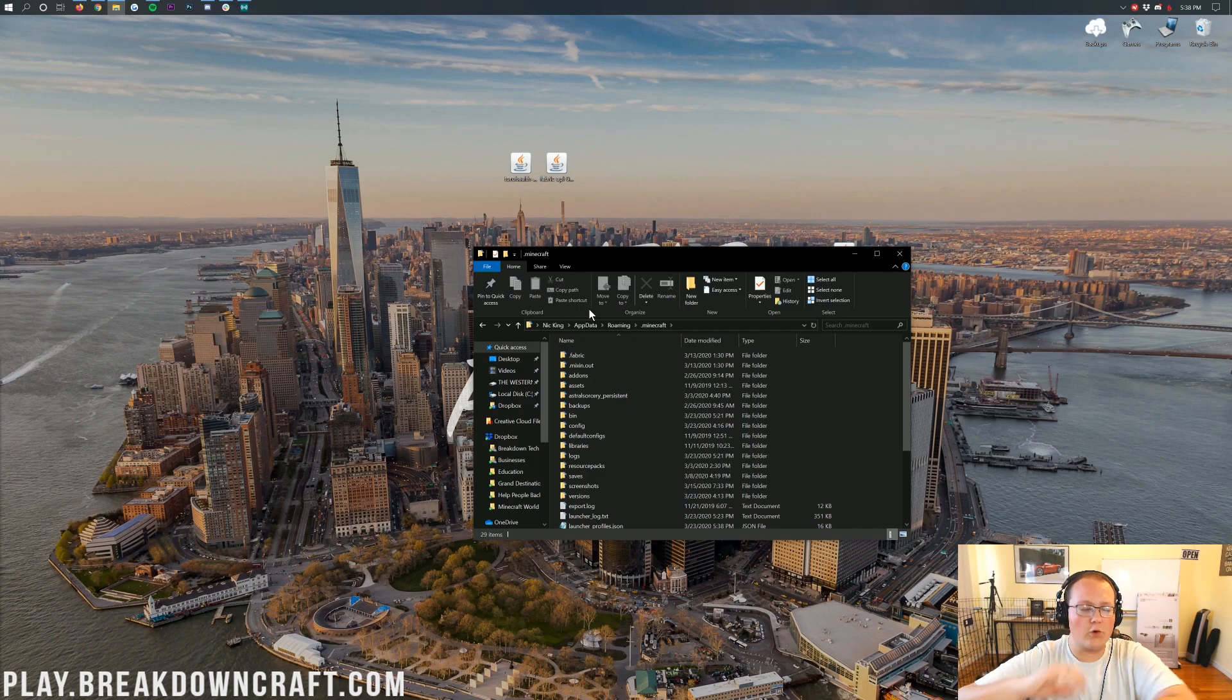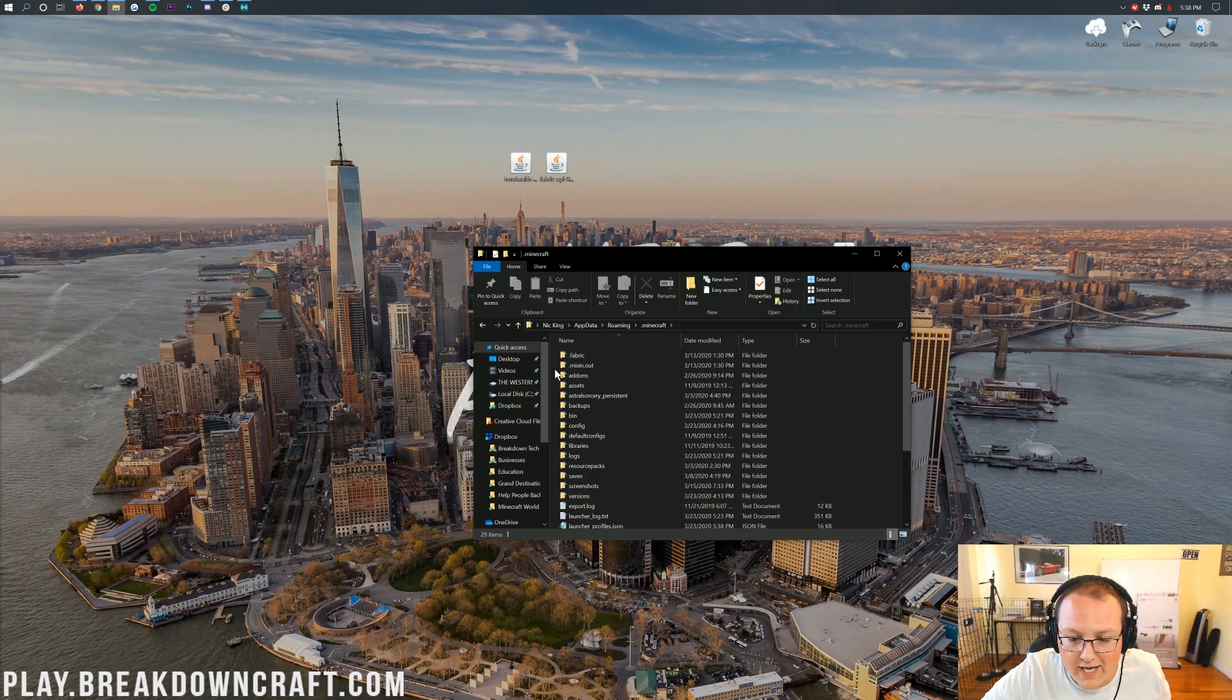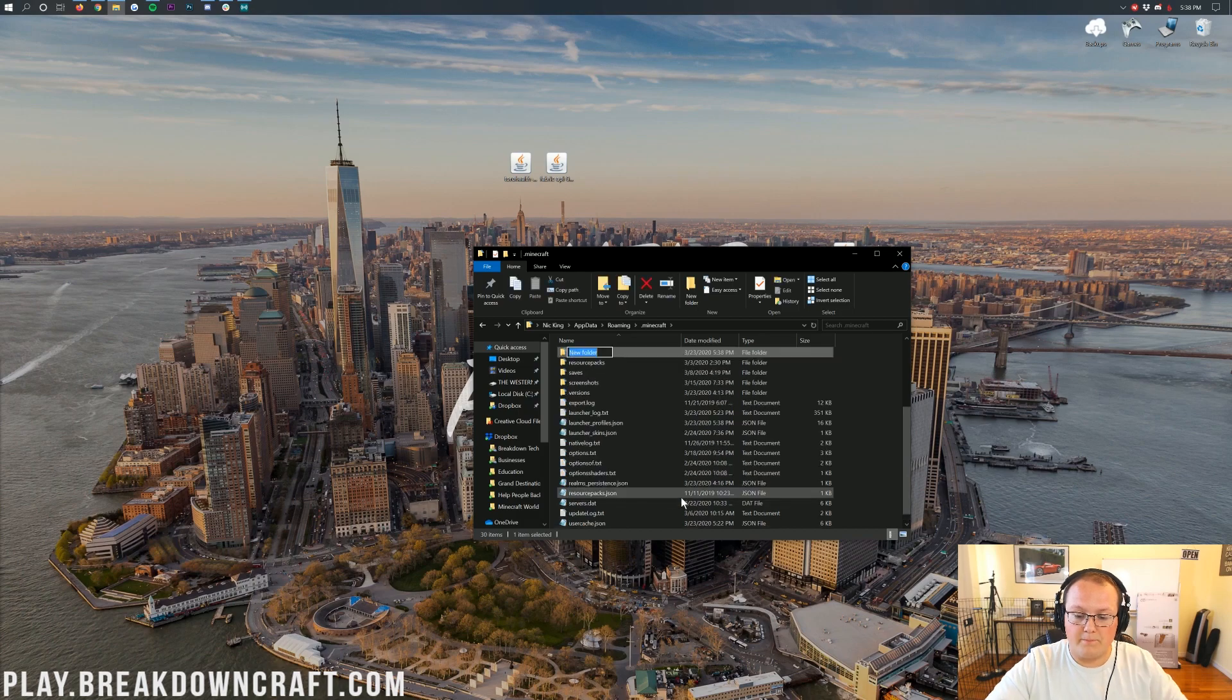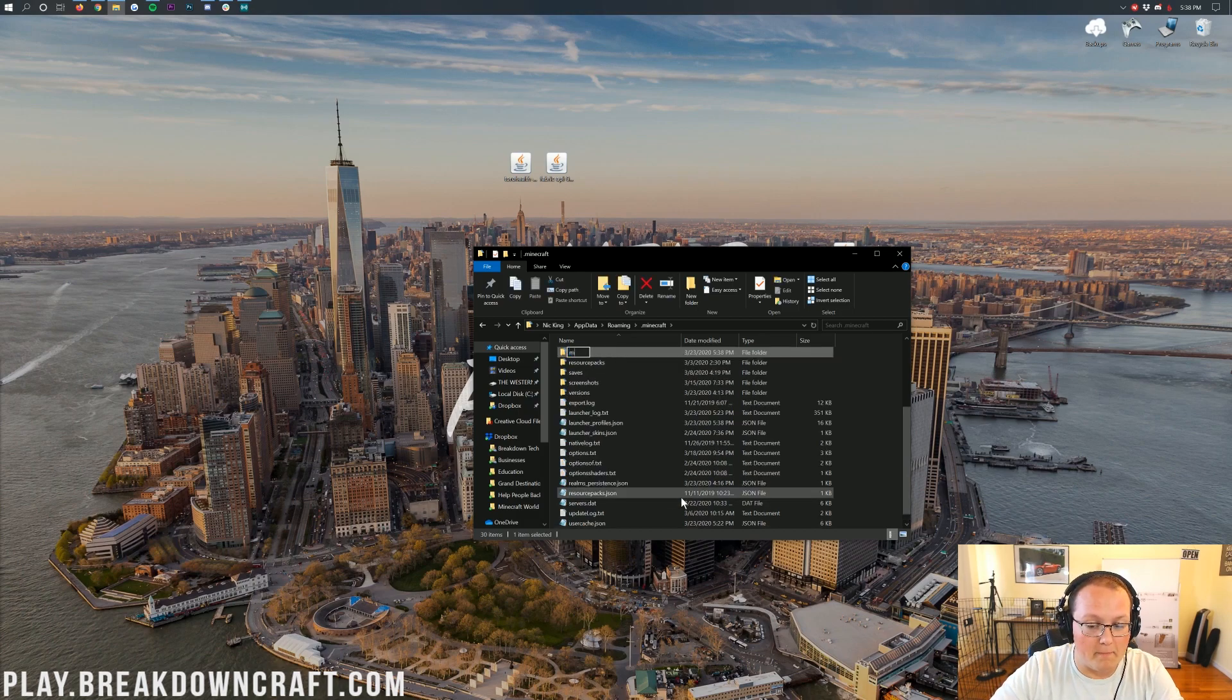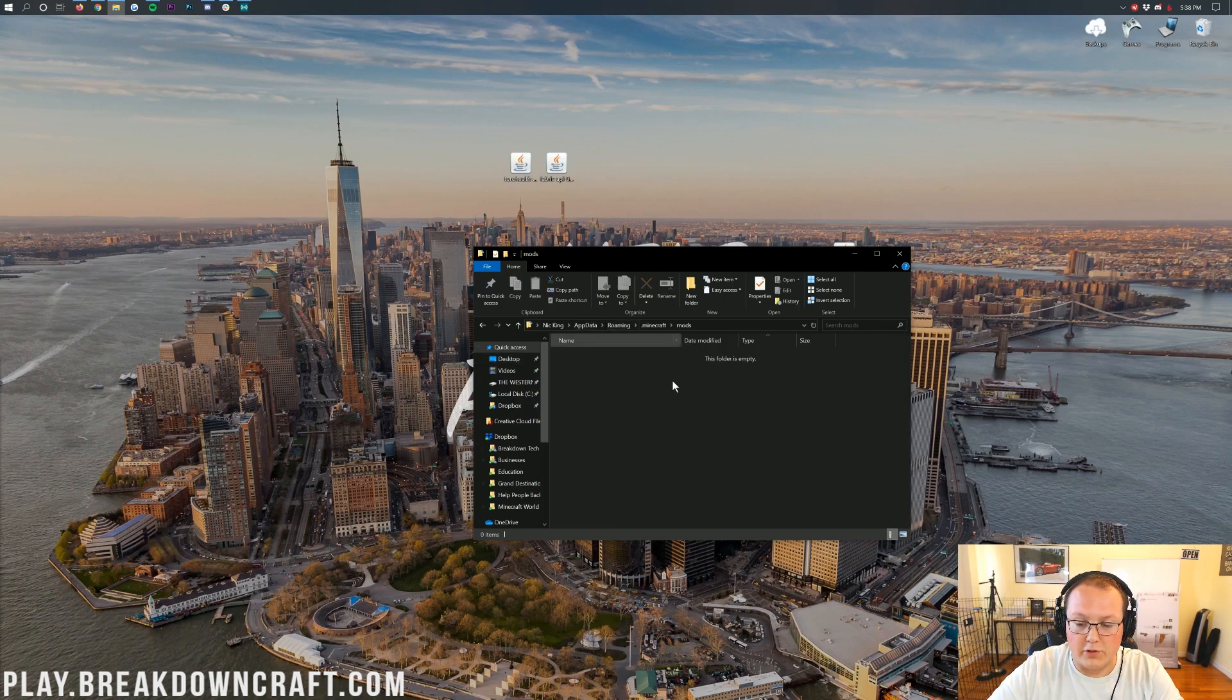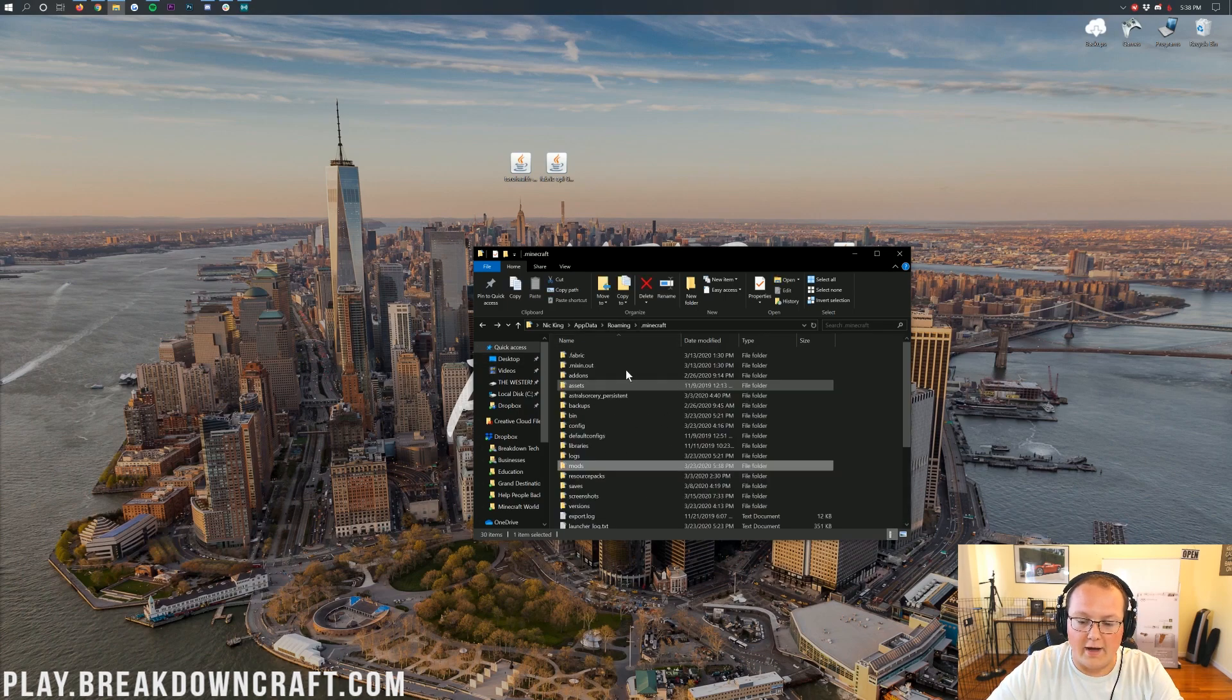That's then going to open up your roaming folder here. Where in here, you'll have a .minecraft folder. And then in here, you should have a mods folder. But, Nick, I don't have a mods folder. What do I do? Well, don't freak out. Guess what? I don't even have one. Just go ahead and right click. Create a new folder. You can title that folder whatever you want. I'm going to title it mods, M-O-D-S, all lowercase, exactly like that. And then go ahead and open up your newly created mods folder here.